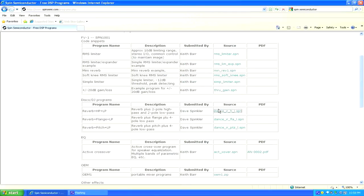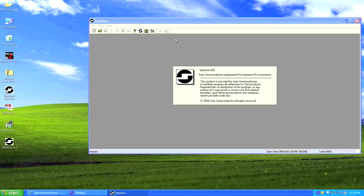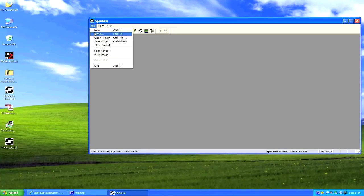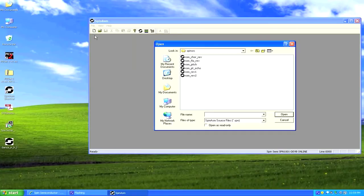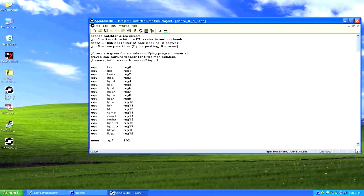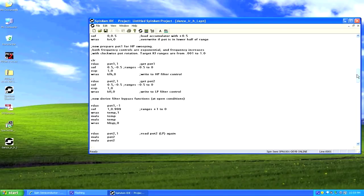On the Spin Semiconductor website there are free DSP programs — let's download a reverb with high pass and low pass filter, save it to the desktop. Open Spin ASM, then go to File > Open (not Open Project, which opens a full eight-effect project — just Open for a single effect). Navigate to the desktop, open the reverb file, and you can see the code. You can tweak it or just burn it. The code shows pot one is reverb to infinity, pot two is a high pass filter, pot three is a low pass filter.